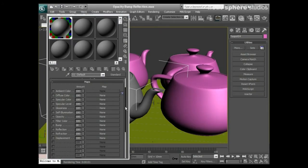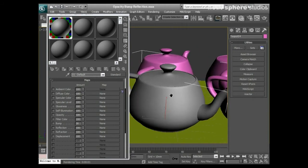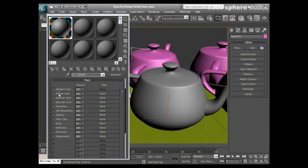Leading straight on from our last video where we were talking about standard materials, I'm going to start talking about the maps area and how we load 2D images into these maps to help make some surfaces that are realistic. The first one we're going to look at is the diffuse color channel. I want to make an actual material — we're going to make a brick texture — so into my diffuse color channel I want to get a 2D image of bricks.